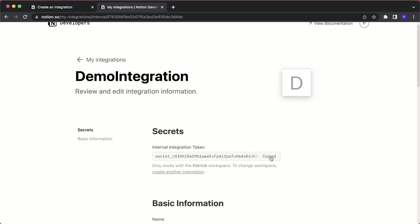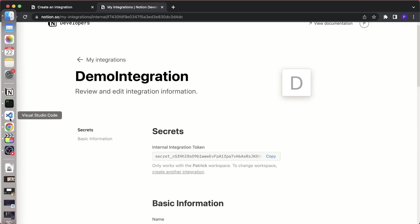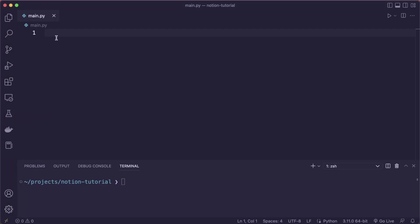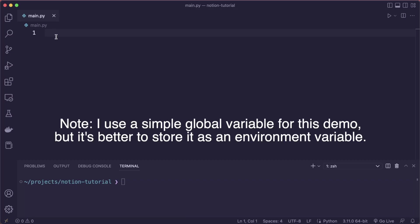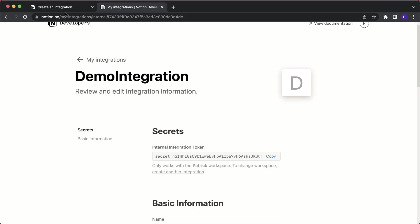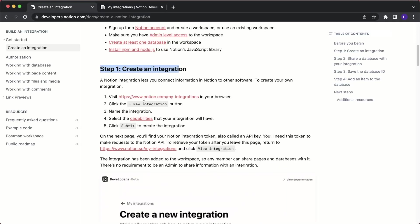Click on show, copy the token, and head over to a Python file. Create a new variable called notion_token and paste it in as a string. That was step one.